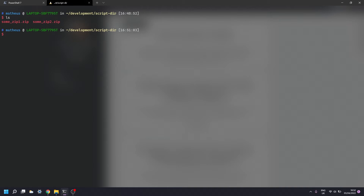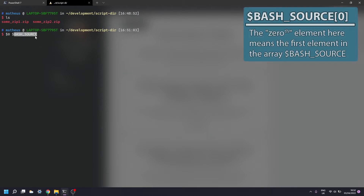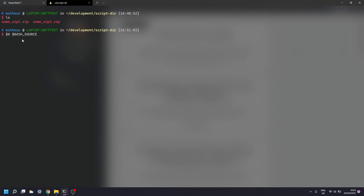Long story short, we're going to be using two variables: `$0` and `$BASH_SOURCE`. `$0` contains the first argument used to execute the script or command in bash or whatever shell environment you're running from. In bash-derived shells, `$BASH_SOURCE` contains information about the call stack, and more specifically the zeroth element of that array will always contain the relative path to the current executing script.